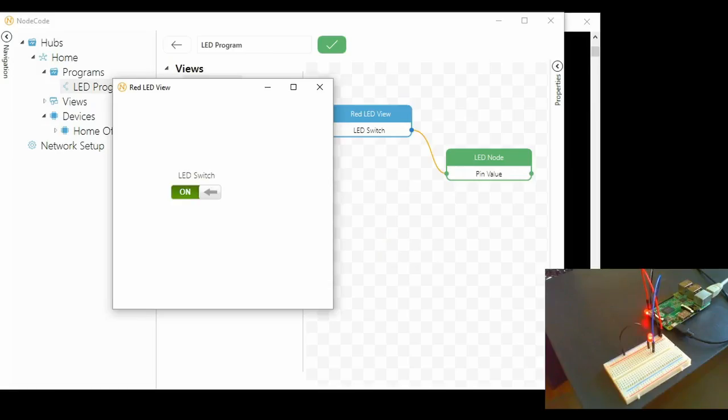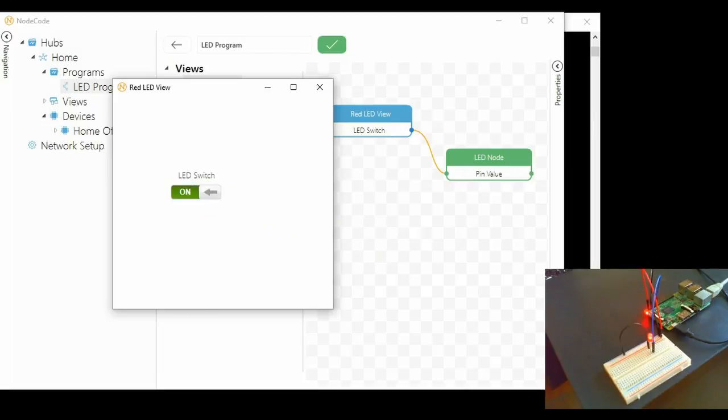This is the first of three walkthroughs that will show you how to download, install, and create a program that blinks an LED that's connected to a Raspberry Pi.